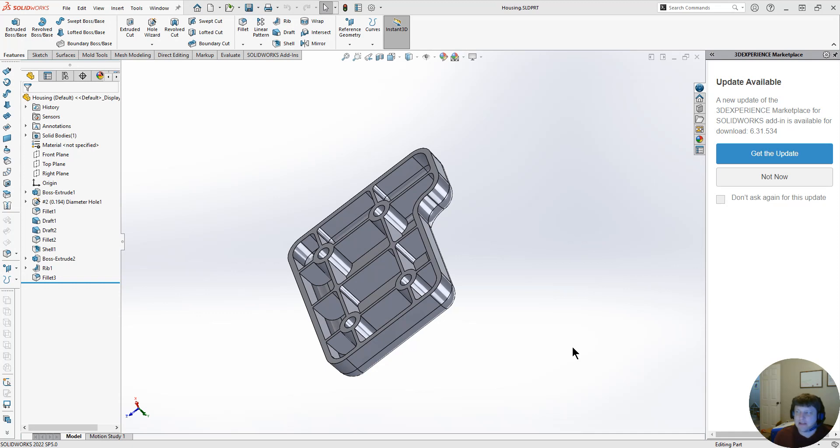Welcome back to the injection mold part mold design section for our first example, example part one, which is a housing.